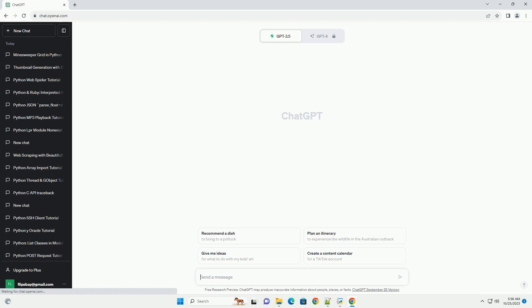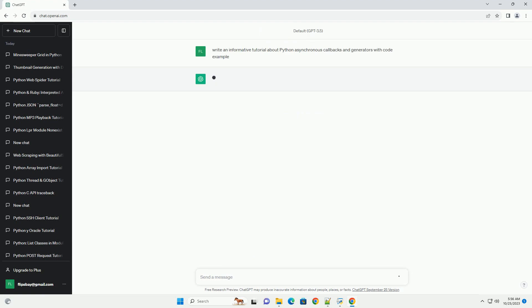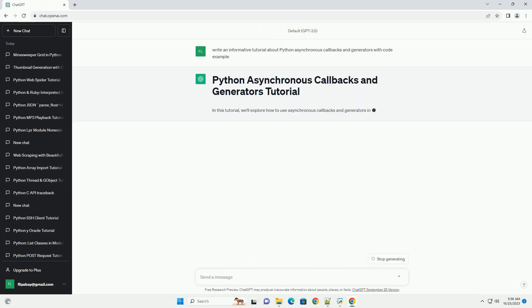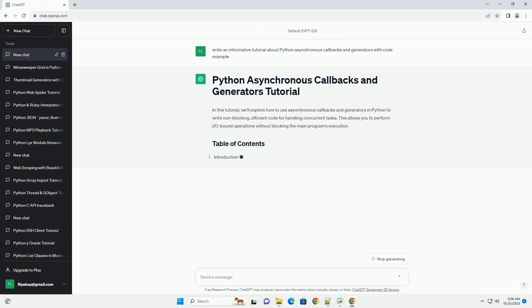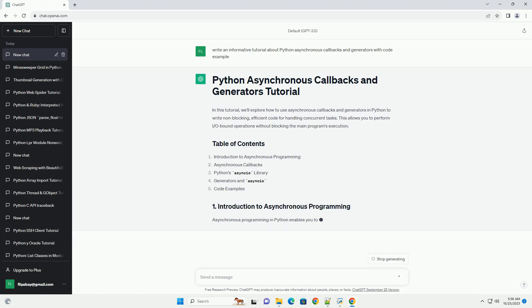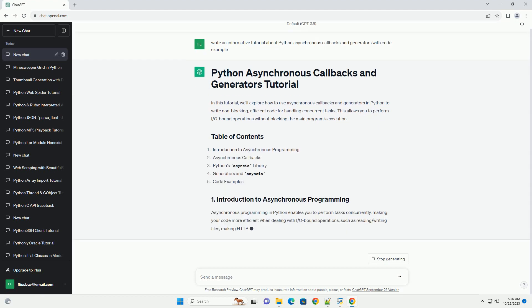Please subscribe and you can download this code from the description below. In this tutorial, we'll explore how to use asynchronous callbacks and generators in Python to write non-blocking, efficient code for handling concurrent tasks.